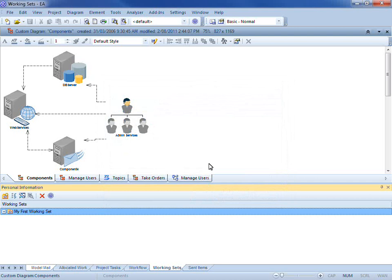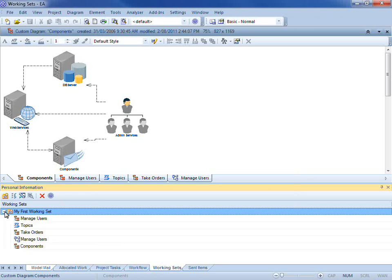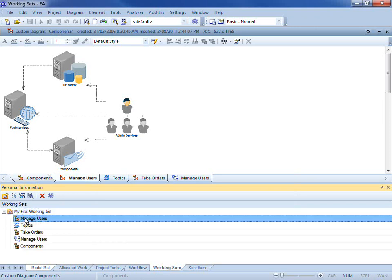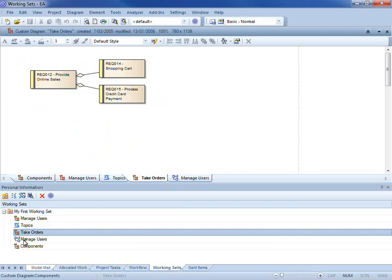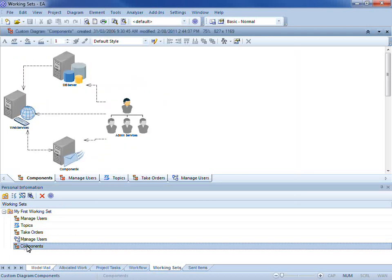My working set is then saved in the personal information window under the working sets tab. I can expand each working set and navigate to different diagrams within that working set.